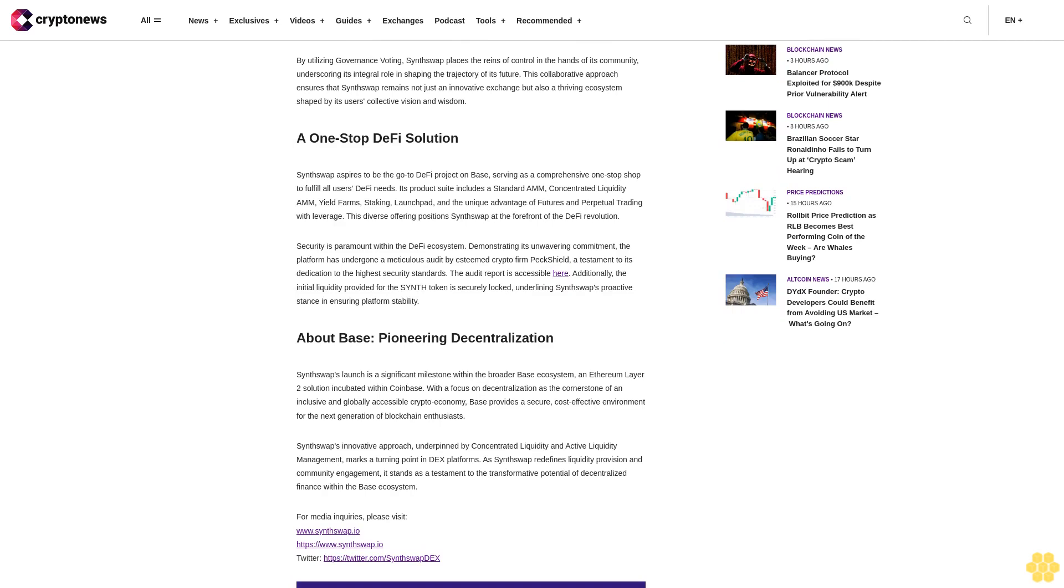SynthSwap's automated rebalancing of liquidity positions ensures that even as prices shift, LPs continue to accrue fees, safeguarding a consistent and reliable income stream. This innovative approach cements SynthSwap's position as a trailblazer in optimizing liquidity provision, providing enhanced stability and confidence in a rapidly changing market landscape.